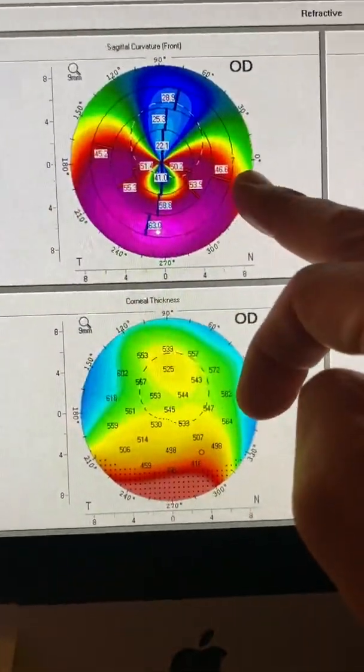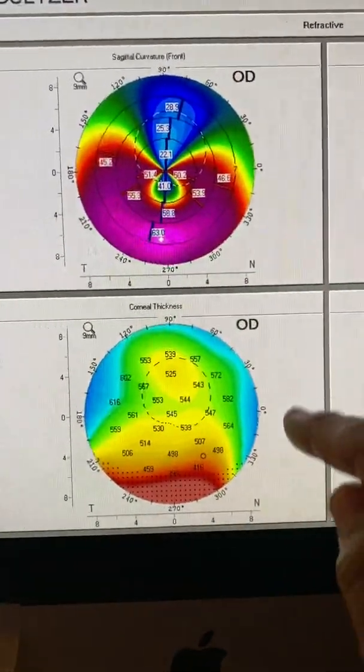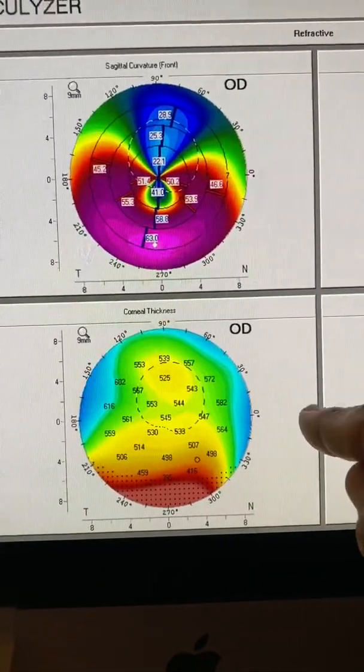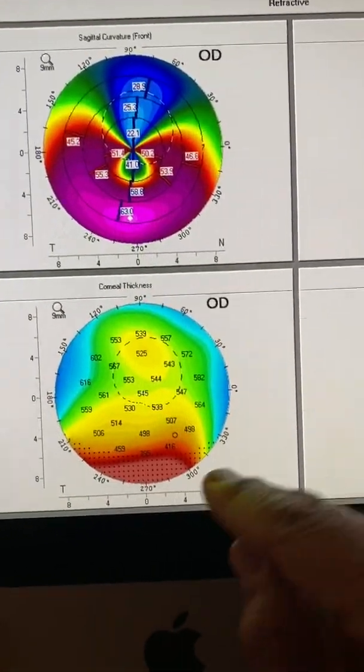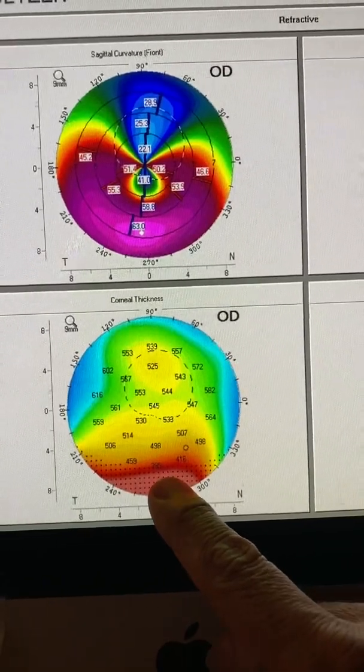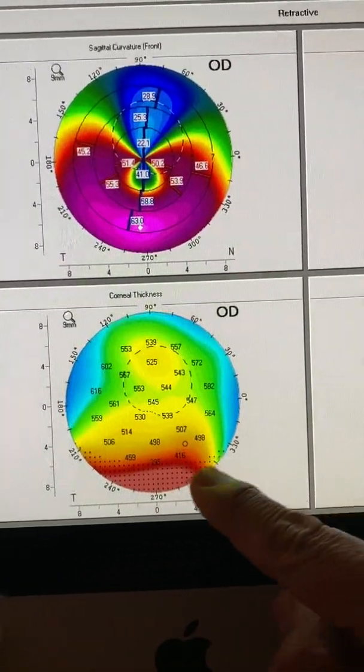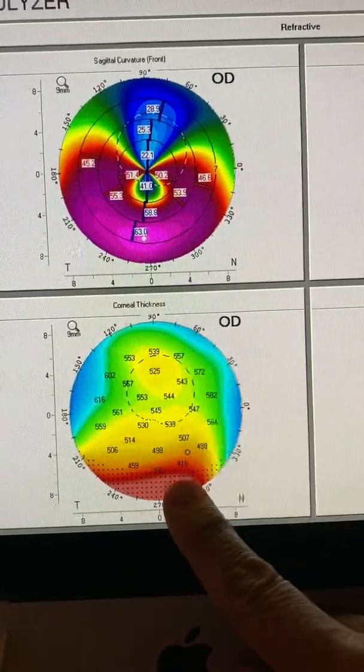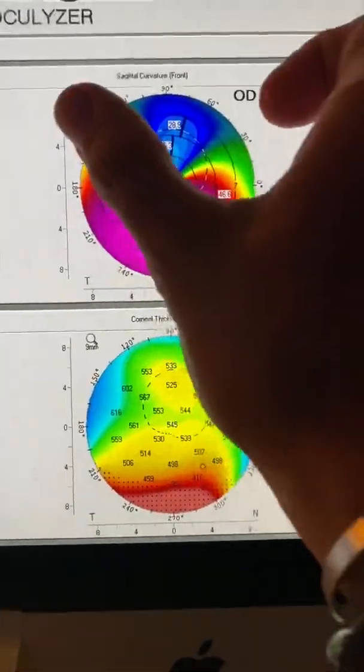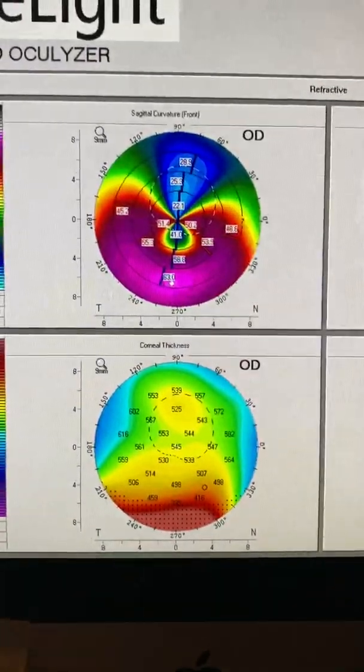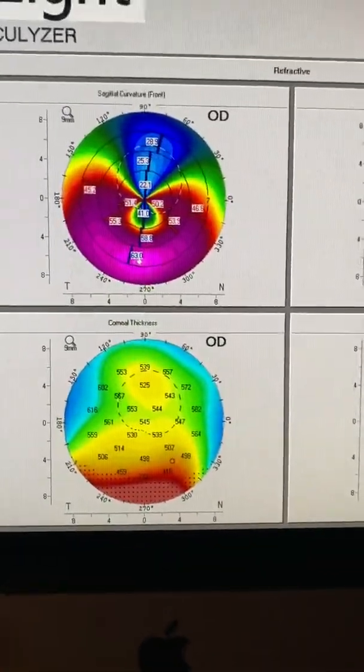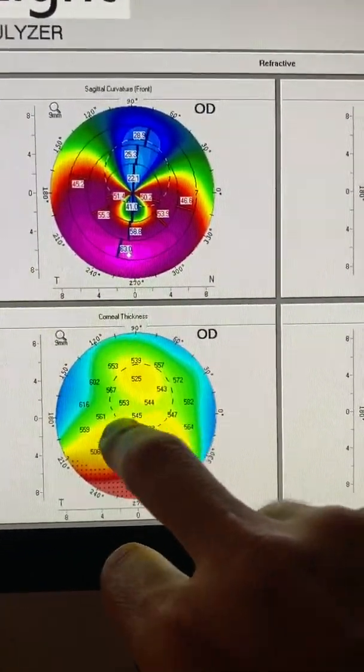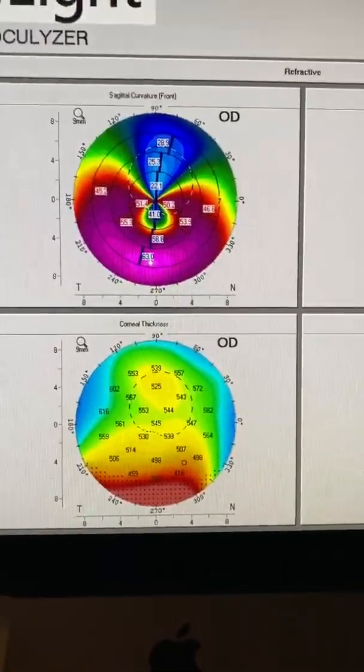You can see claw-like astigmatism here. And again, the sine qua non, in my opinion, that this is pellucid marginal degeneration, not keratoconus, is that the thinnest part of the cornea is this broad area near the inferior limbus. So this is pellucid and not a claw-like astigmatism on Pentacam that has a round, thin area somewhere off the center of the cornea.